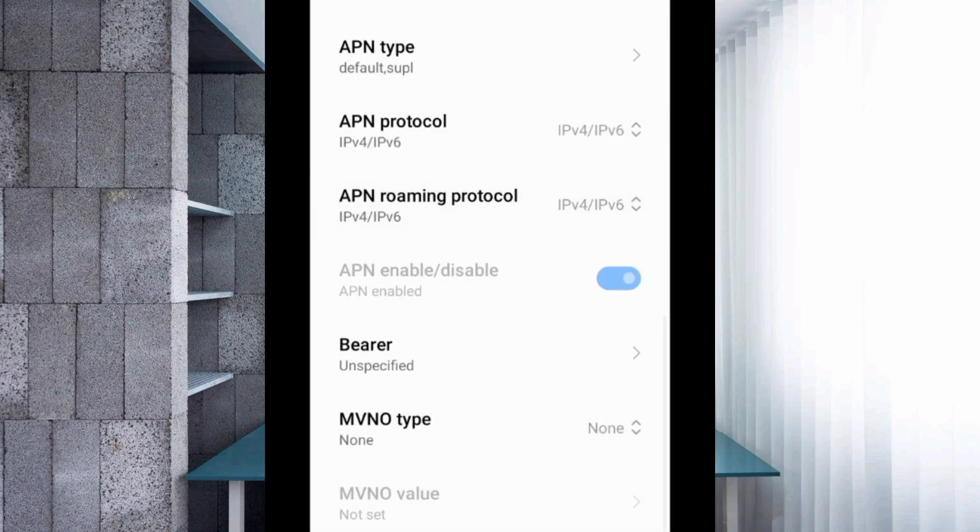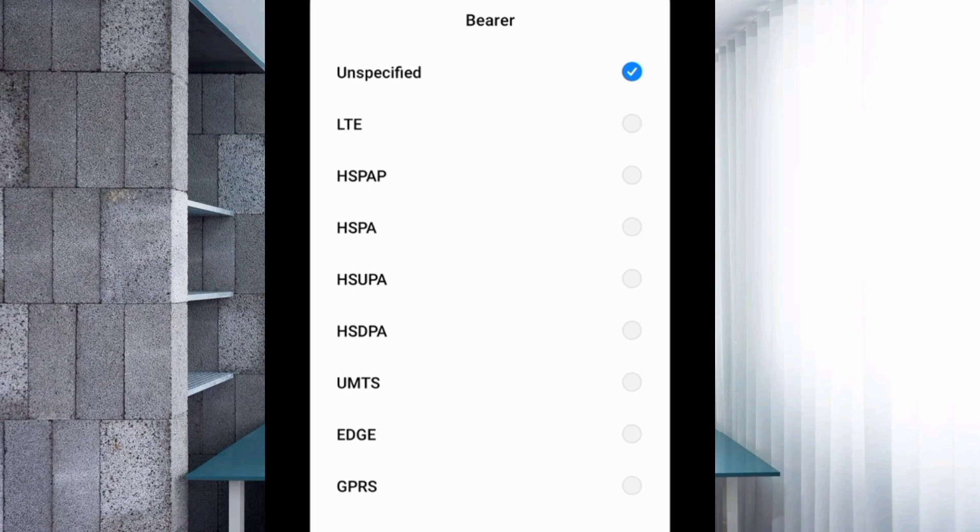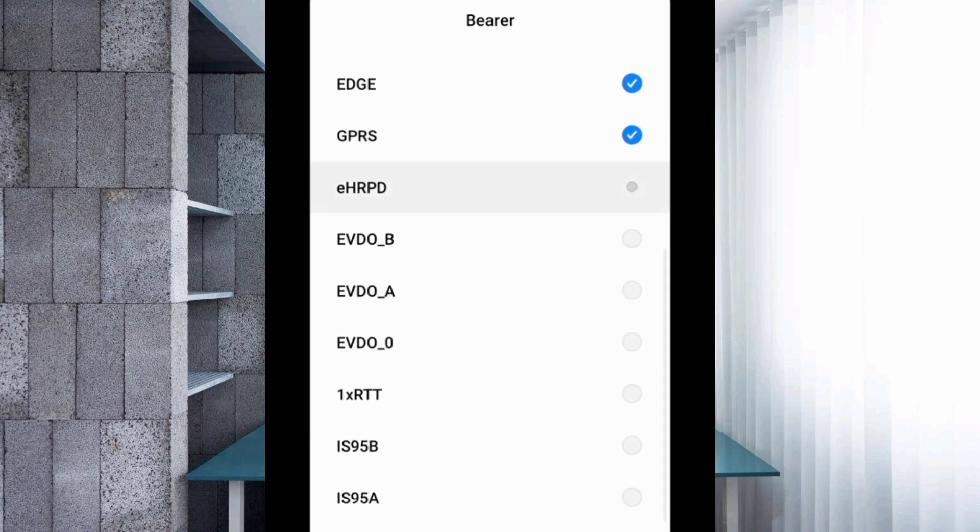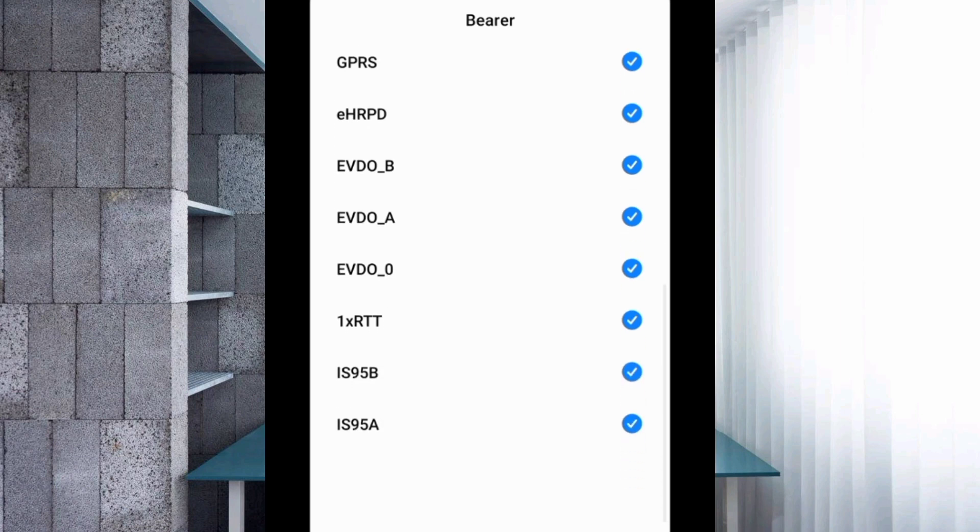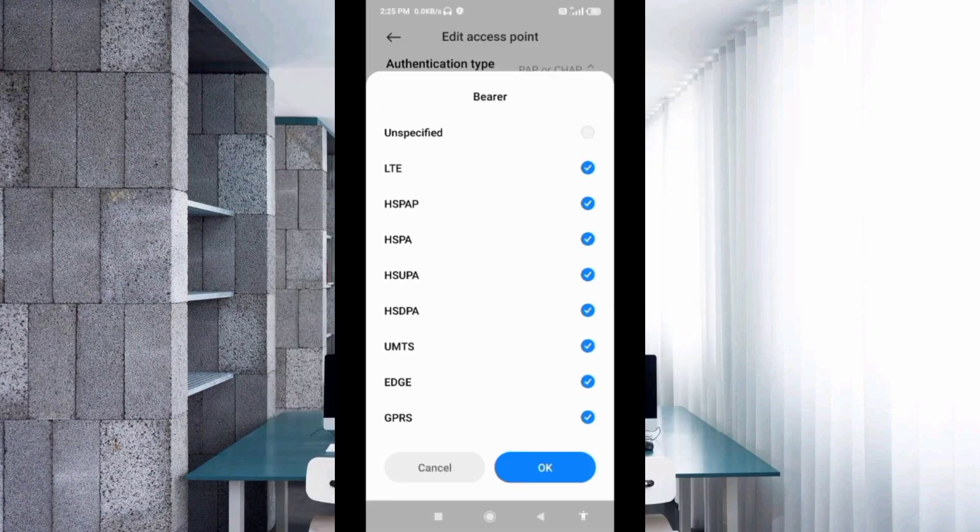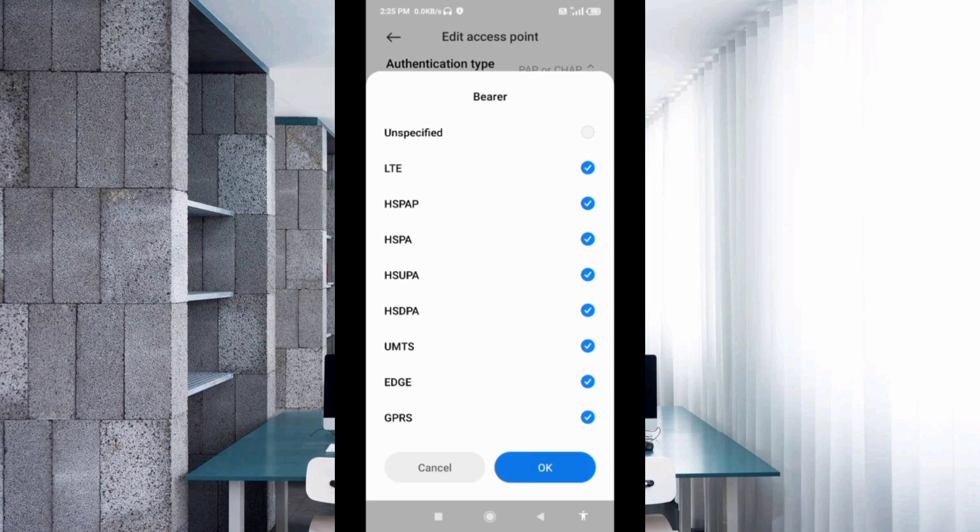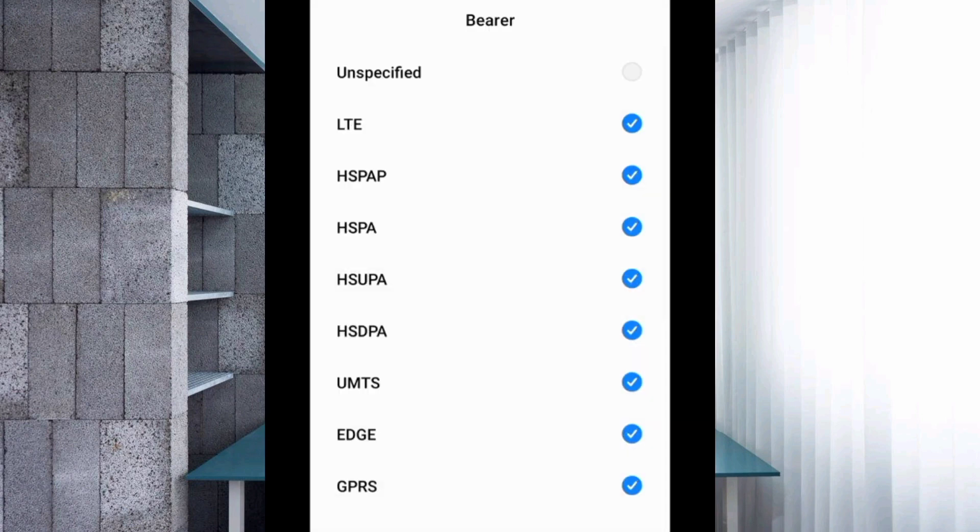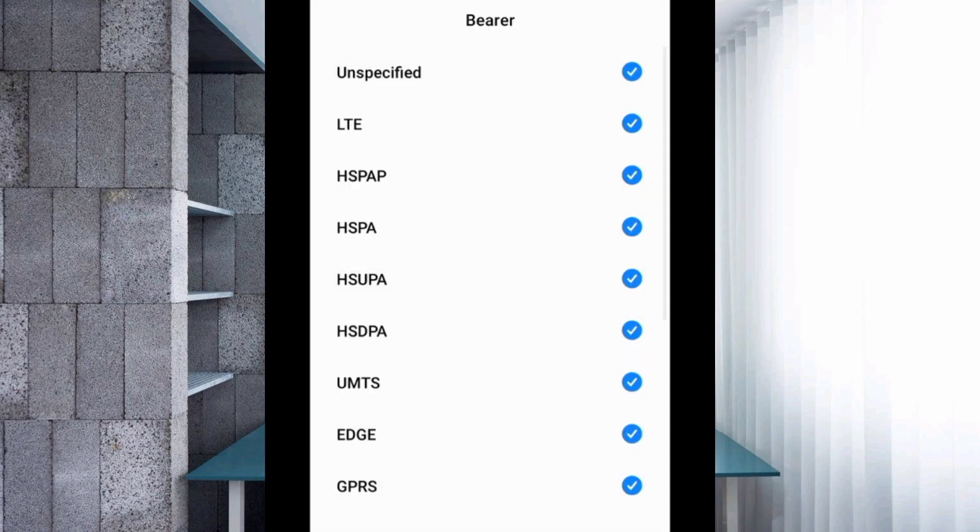Very important settings. Bearer: First, unspecified, untick. All bearer, tick. Tap OK. All bearer selected, different network area, but only unspecified. Tap OK.